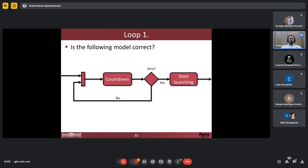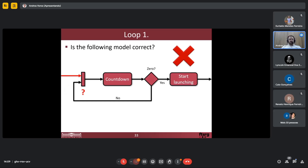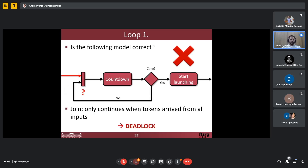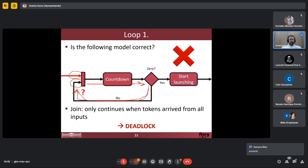Let's take another example. I just wanted to create a loop: whenever I check, I can go back here or go this way. It seems like a loop, but the problem is it's not a loop, because the join only continues when tokens arrive from all inputs — I need this input and also this input. But I can only have that input if I have reached this, and to reach this I need that input — but I will never get it. So this is a kind of deadlock. Please don't do that.